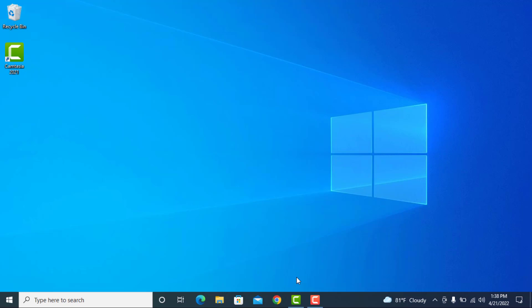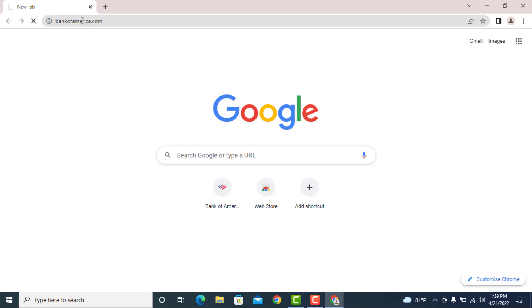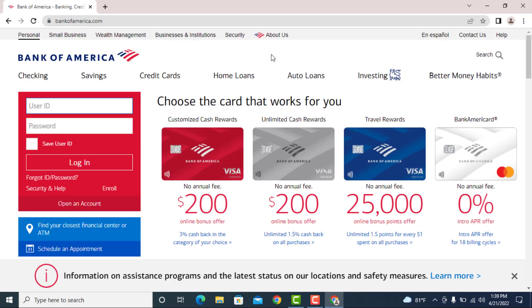To do that, first of all open any browser on your device, then in the search bar type in bankofamerica.com. Once you do so, the home page of Bank of America opens up.